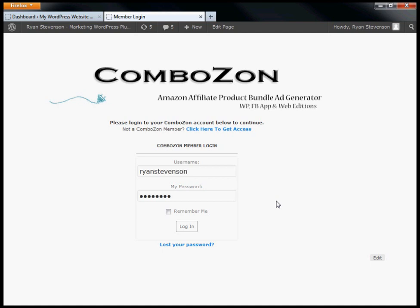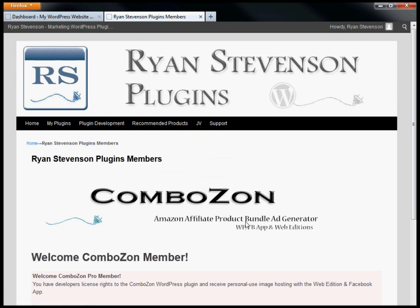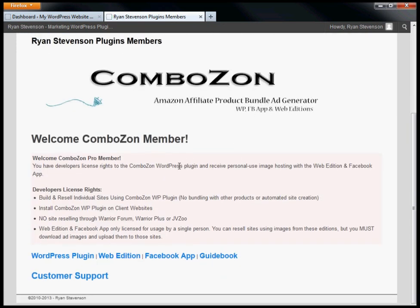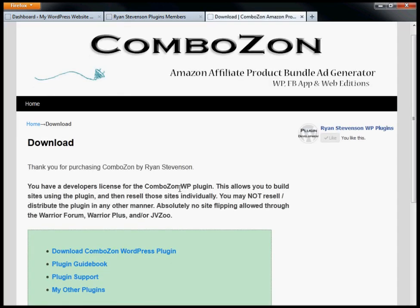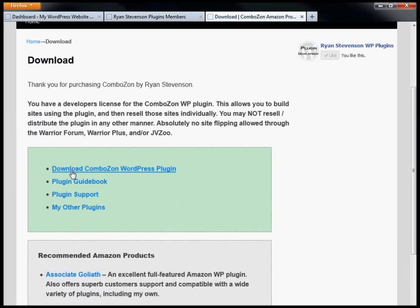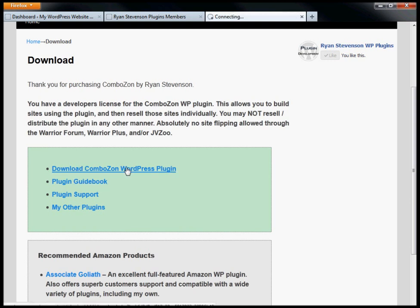On the ComboZon website, enter your login information to get started. This will take you to the membership area. Down here you have your choice of different editions. Click on the WordPress plugin. On this page there's a link to download the plugin.